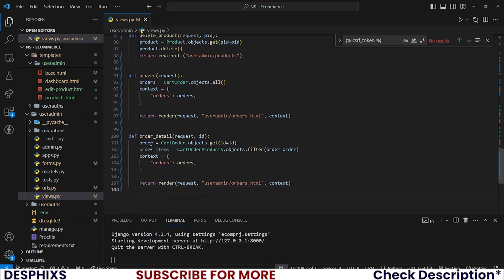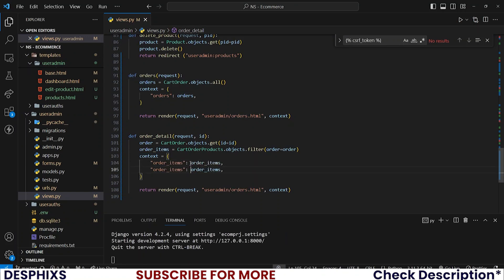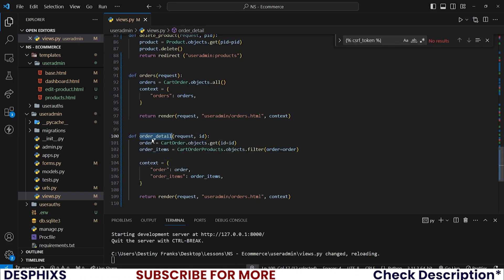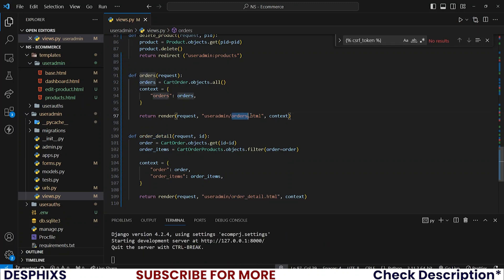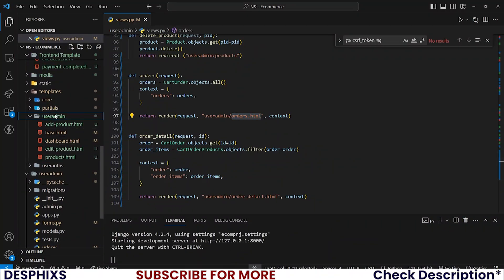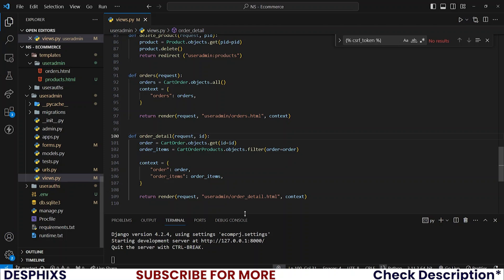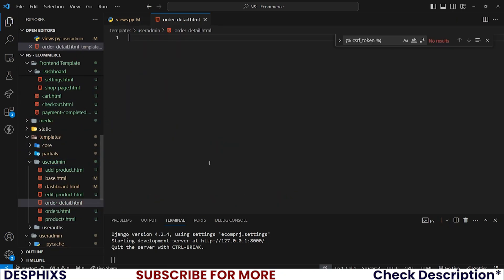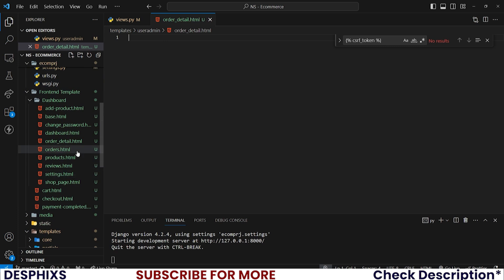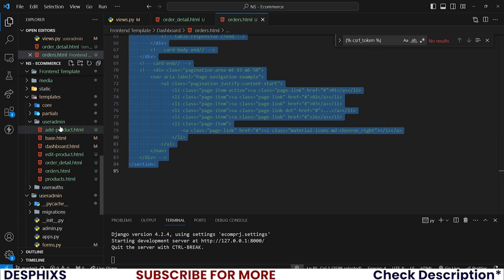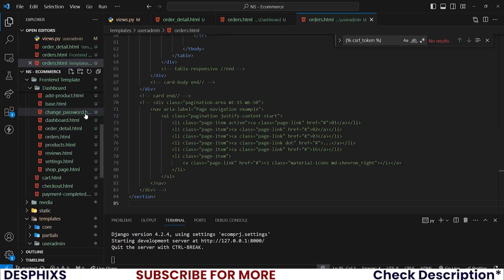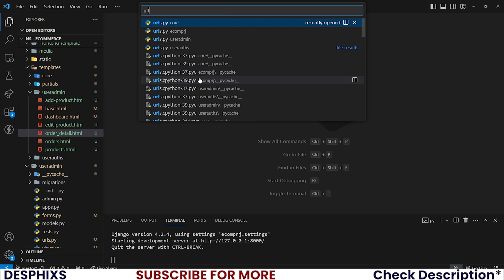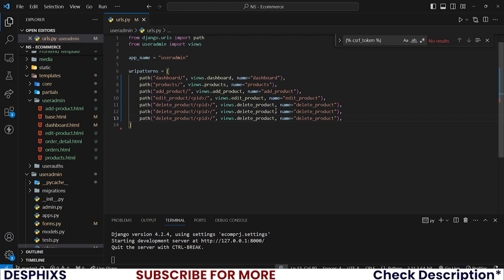After doing the same thing for the context, I'll take the order detail and pass it down. Now let's create the orders HTML template and the order detail HTML template. Open up the dashboard frontend template, grab the orders content and put it in your own orders template, and grab the order detail content and put it in your own order detail template.